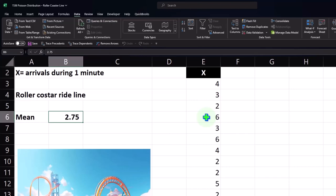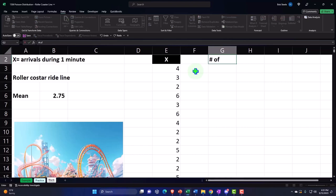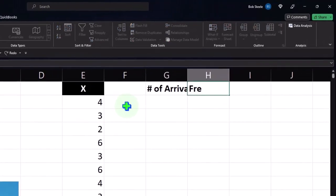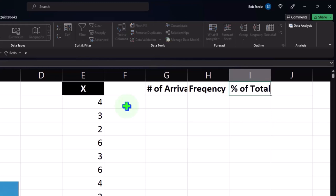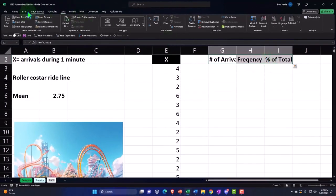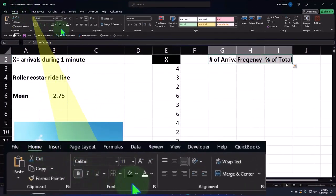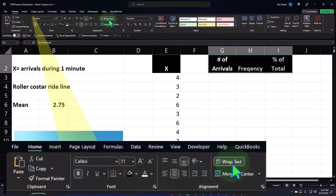Now I'm going to put these into buckets. I'm going to say this is our data. These are the number of arrivals, this is the frequency, and then we'll have the percent of total. I'll make these into headers — Home tab, font group, black and white, centered, and then wrap it.